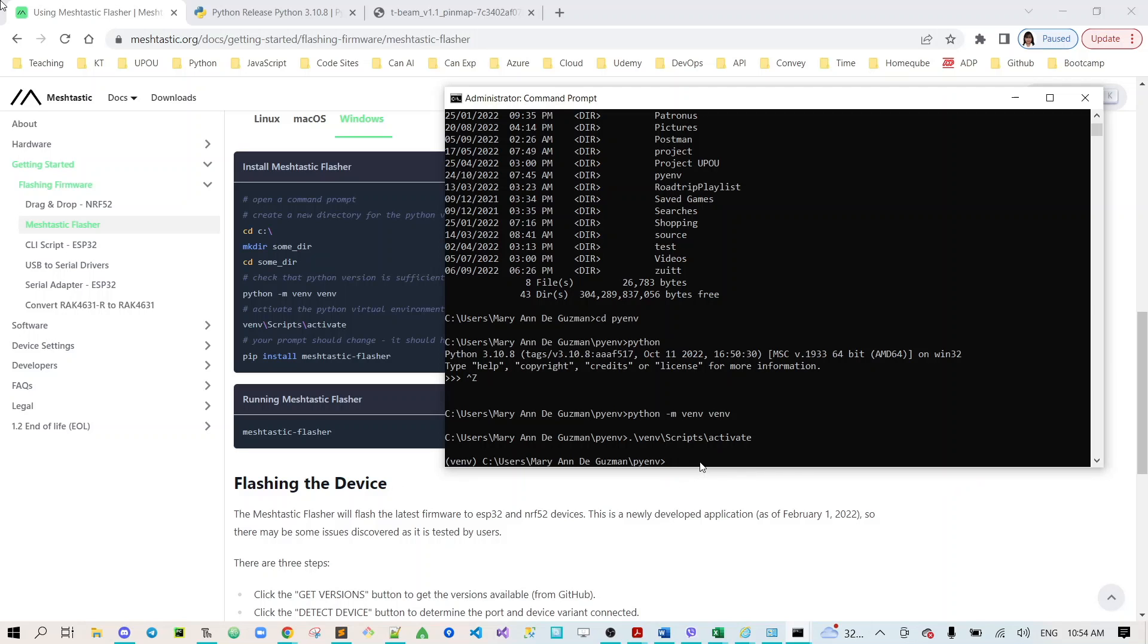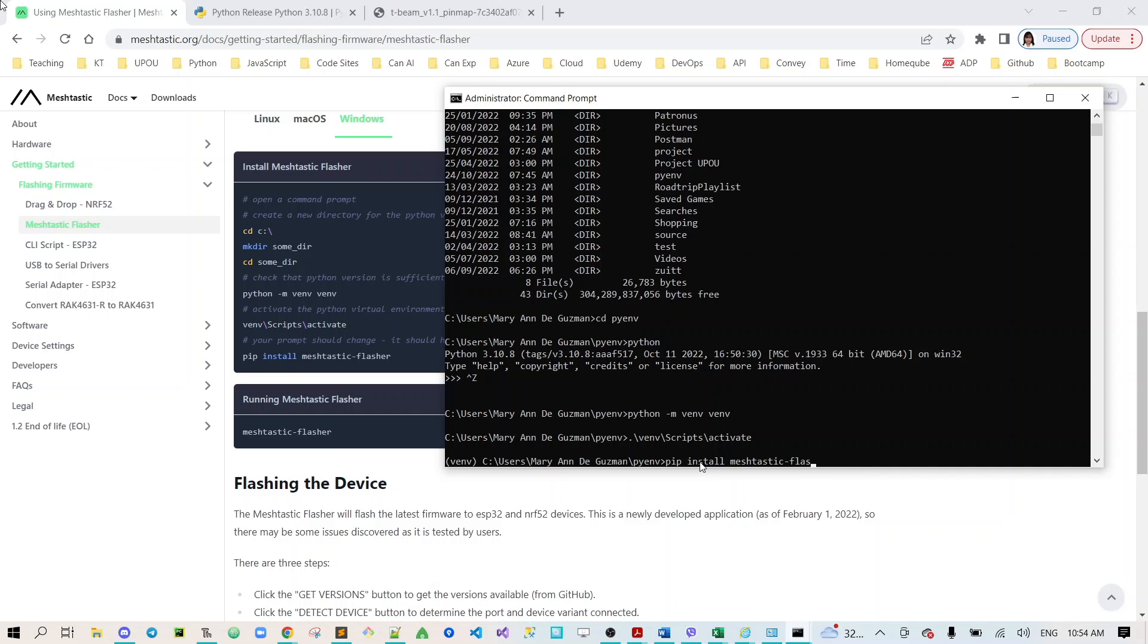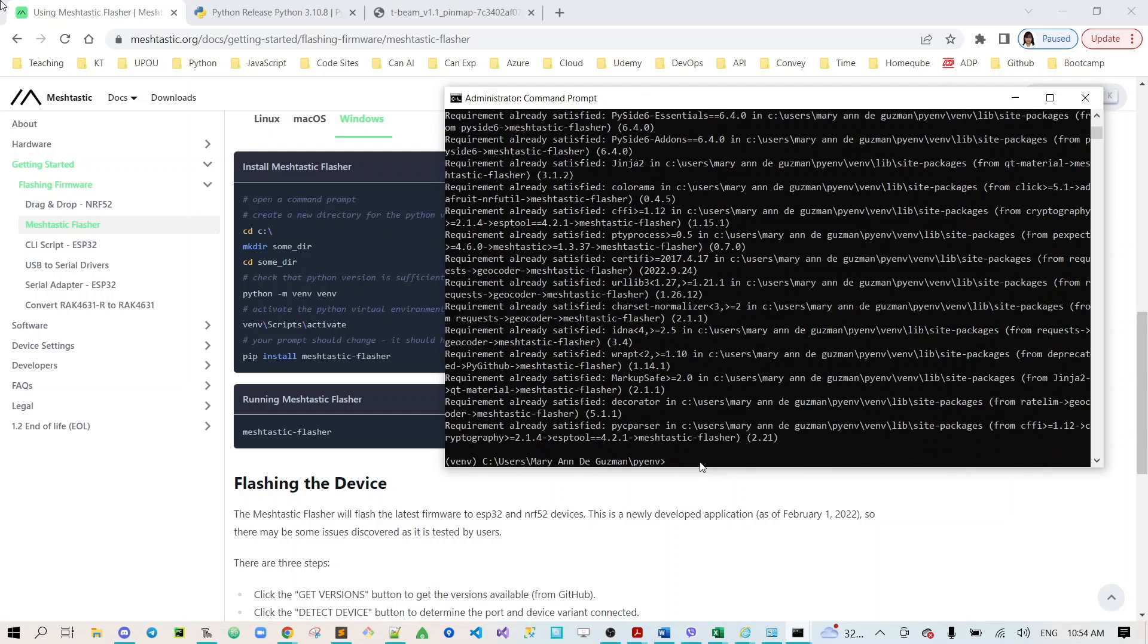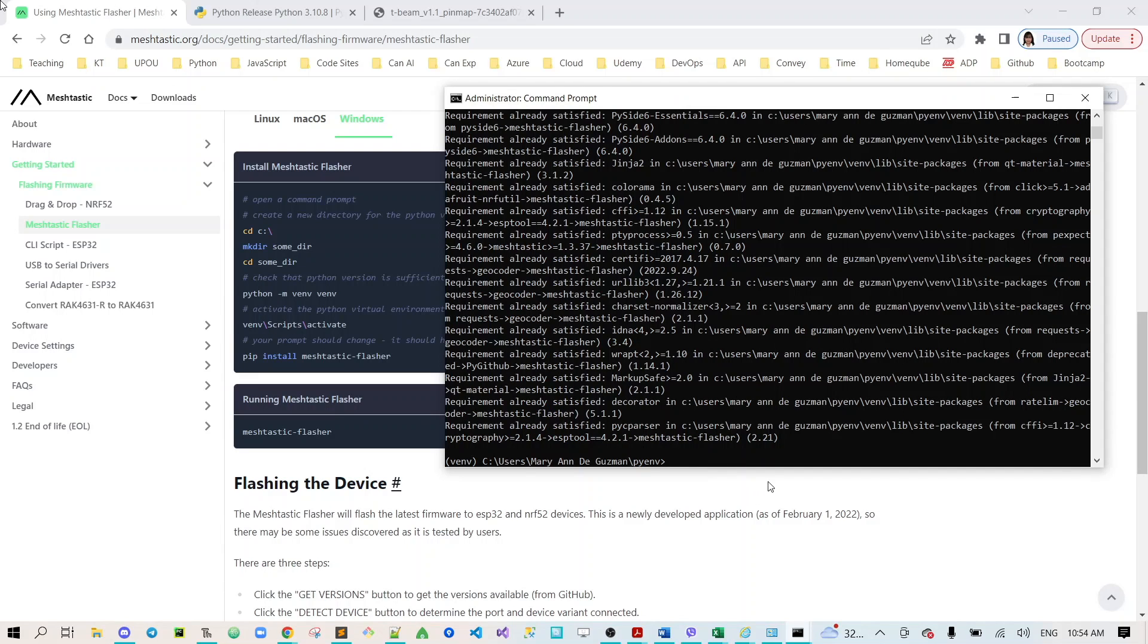We need to type pip install meshtastic-flasher. And that's good, our requirement already satisfied. Now let's run the meshtastic flasher: meshtastic then flasher.